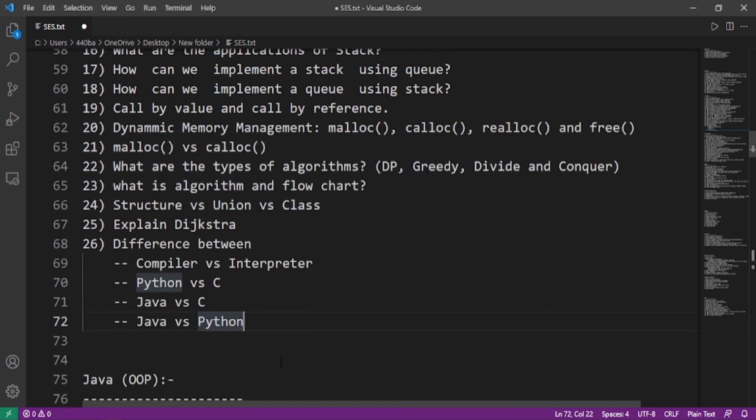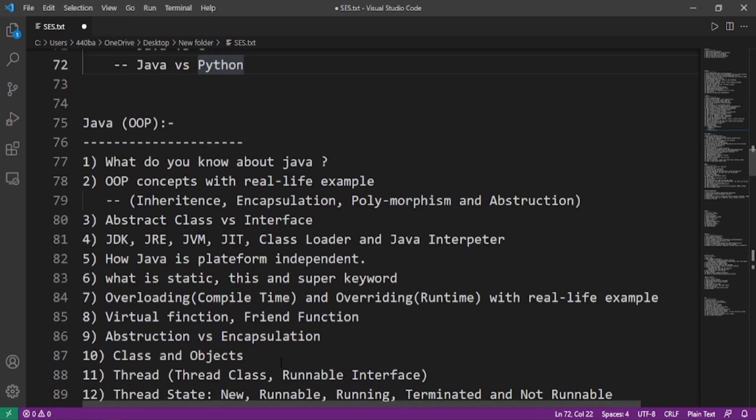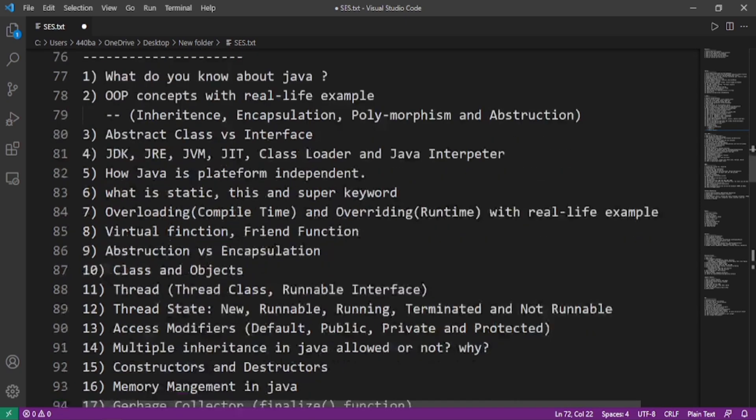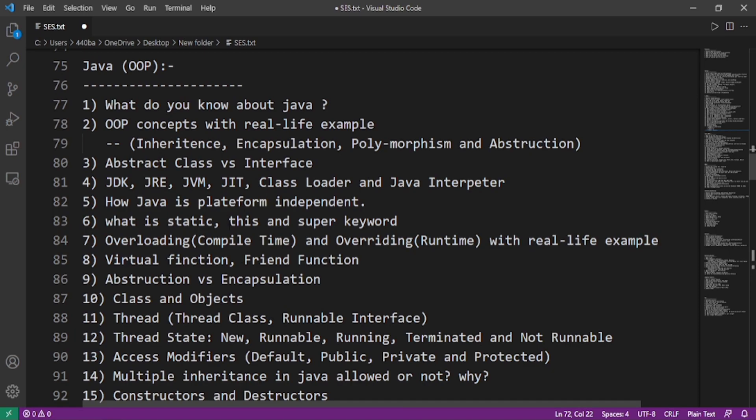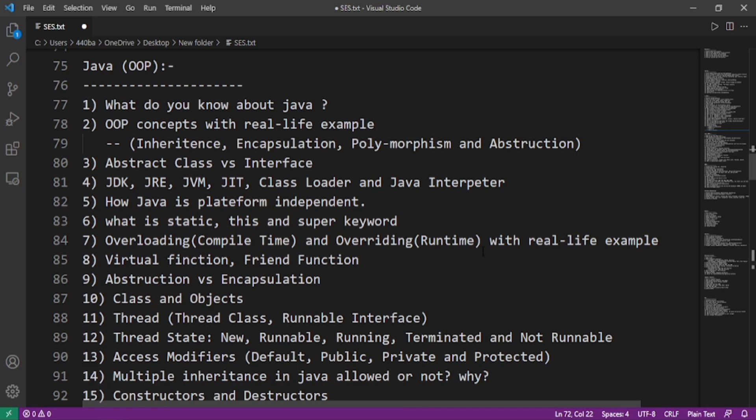Now we will move on to the Java and OOPs questions. What do you know about Java? OOPs concepts with real-life examples: inheritance, encapsulation, polymorphism, and abstraction. Abstract class versus interface. What are JDK, JRE, JVM, JIT, class loader, and Java interpreter? How Java is platform independent. What is static, this, and super keyword? Function overloading or compile time polymorphism and function overriding or runtime polymorphism with real-life examples.